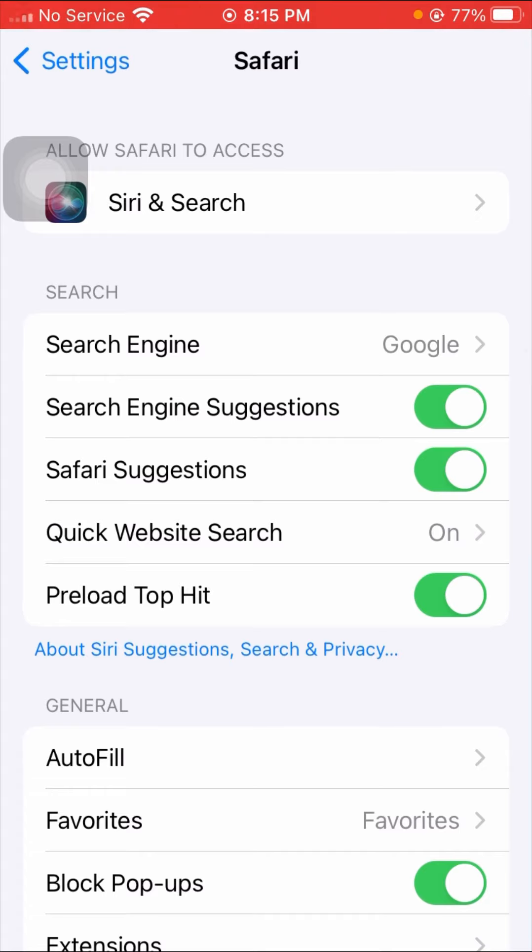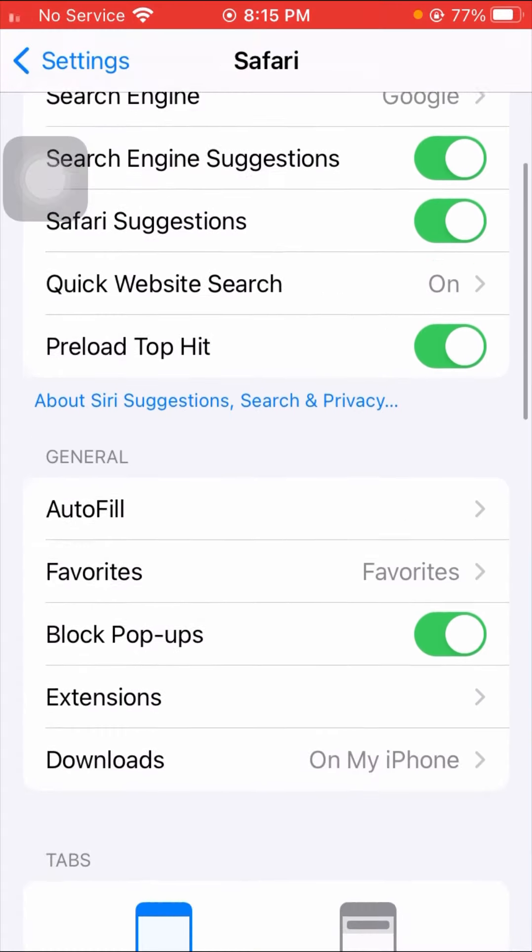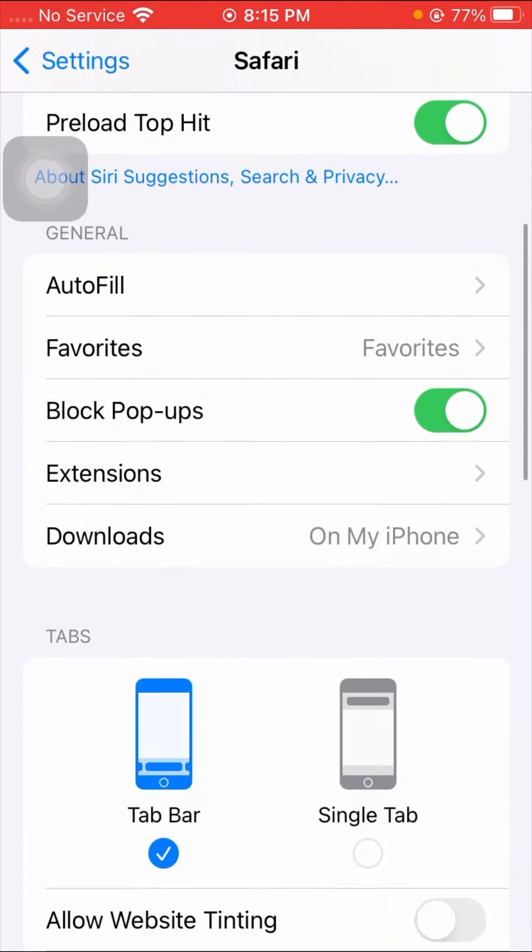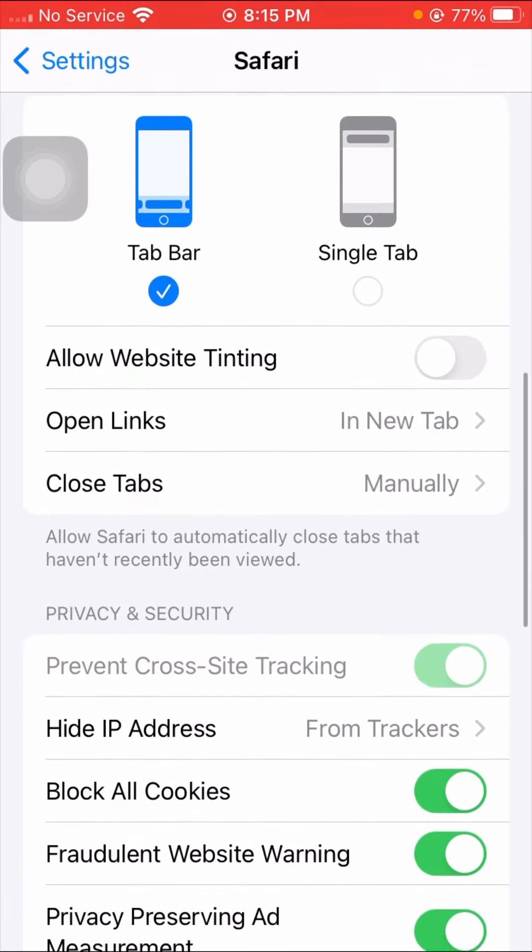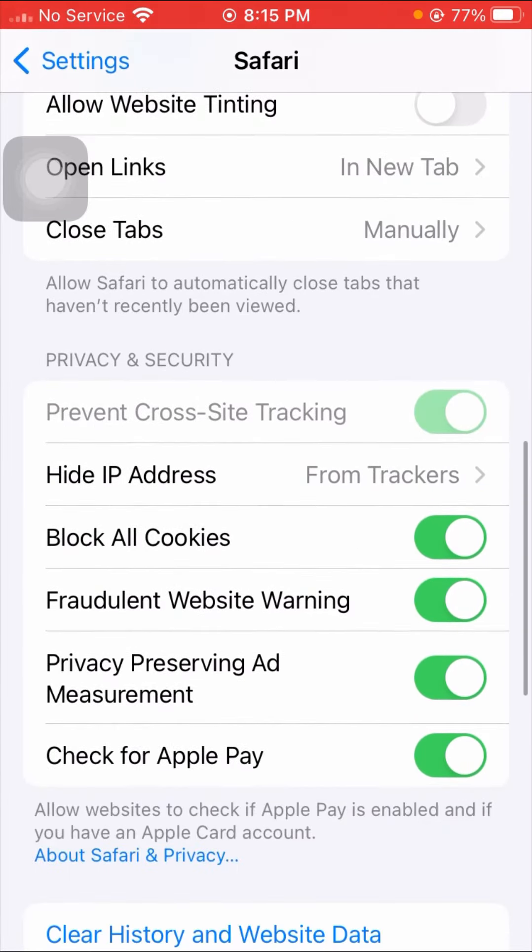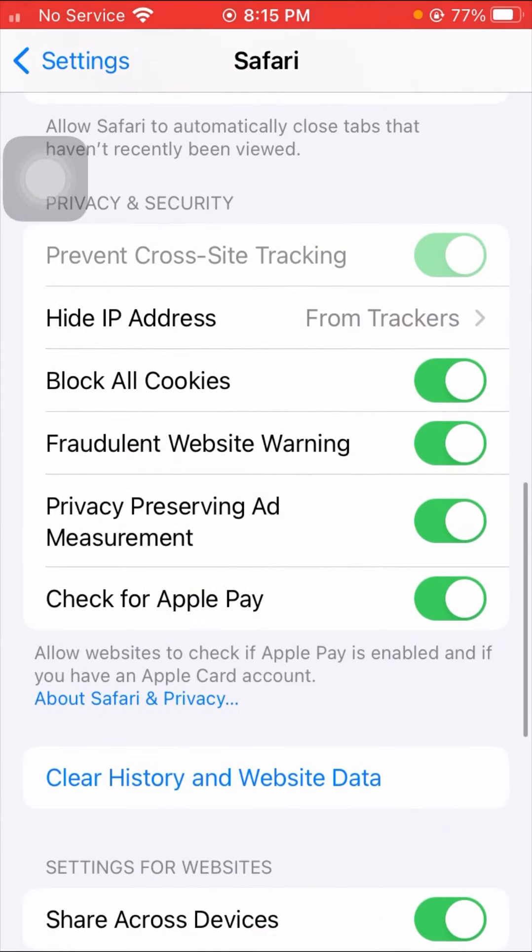Once you tap on it, you have to scroll down until you can see the Block All Cookies option is present here.